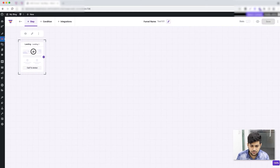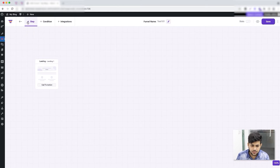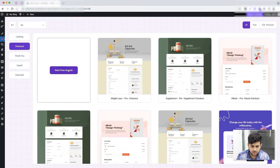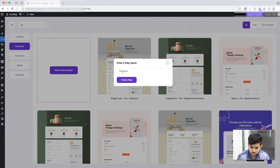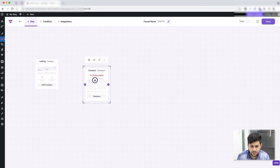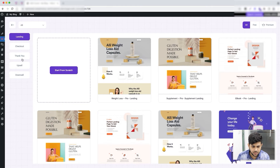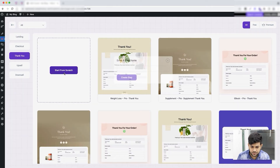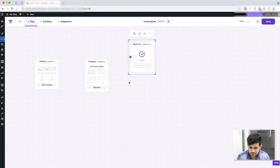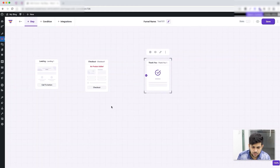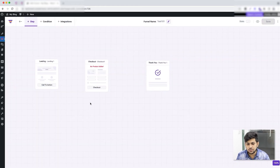The landing step is created. Now let me add another step which is the checkout — 'Start from Scratch,' name it 'Checkout One,' click 'Create Step.' Then I'll create a thank you step — 'Thank You One,' click 'Create Step.' Now I have the three basic steps of the funnel.